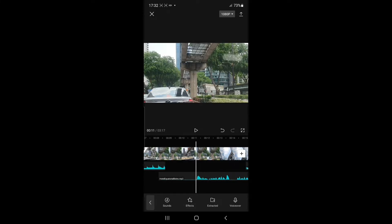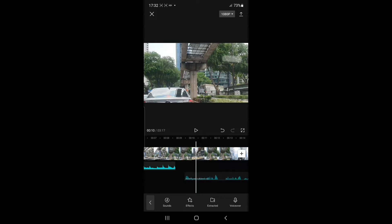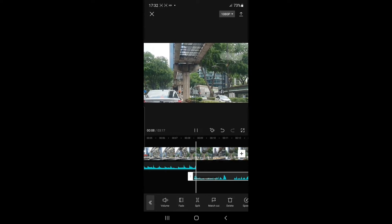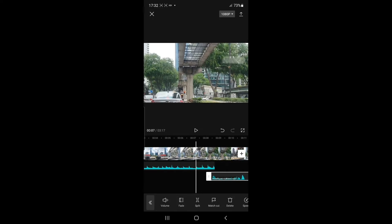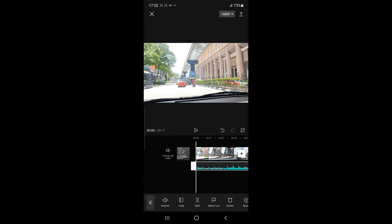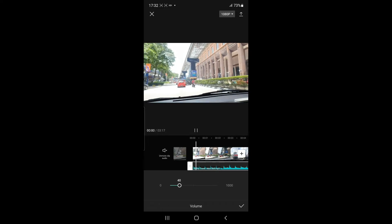That started a bit late, so I'm just going to delete the beginning part of the voiceover and then drag the remainder of the voiceover to the earlier part of the timeline. The background music could be a little bit loud, so I want to reduce the volume. I just need to click on Volume and I'm going to reduce it to 40%.